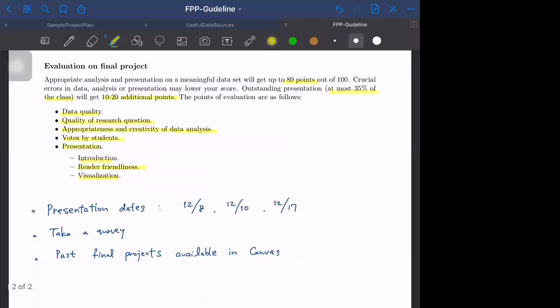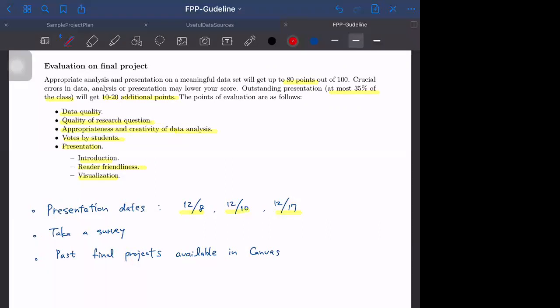The presentation dates are December 8th, 10th, and 17th. We have about 30 students, maybe 31 or 32, and we will divide the class into two small groups. Each group will have 15 or 16 students.